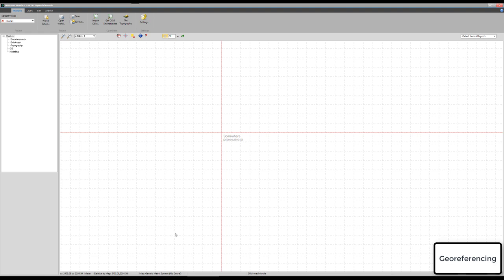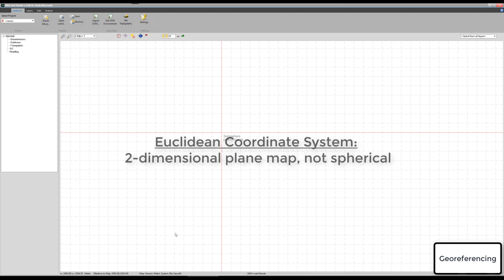The only problem with geographic coordinates is that it is based on a spherical coordinate system because it practically represents the earth. On the other side, our map or any CAD system, any GIS system works on a plane map. So we have no spherical but a simple Euclidean coordinate system. We must transfer the geographic coordinates into a projected coordinate system which is defined in a flat terrain, in a flat plane.